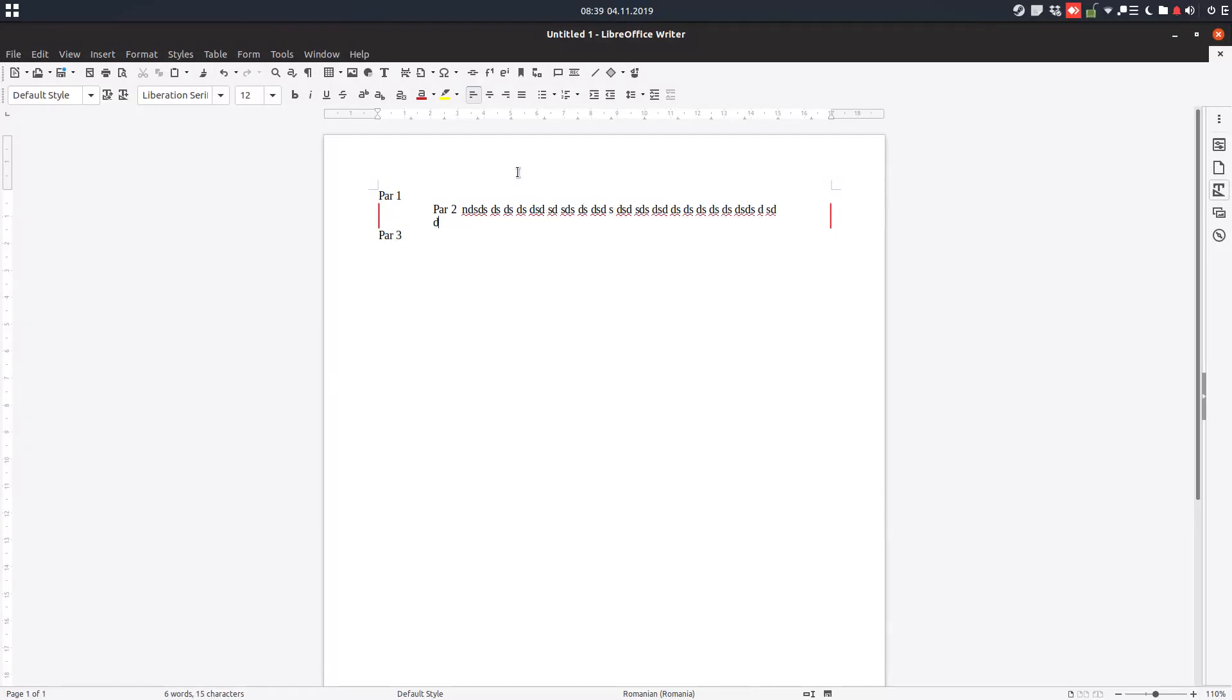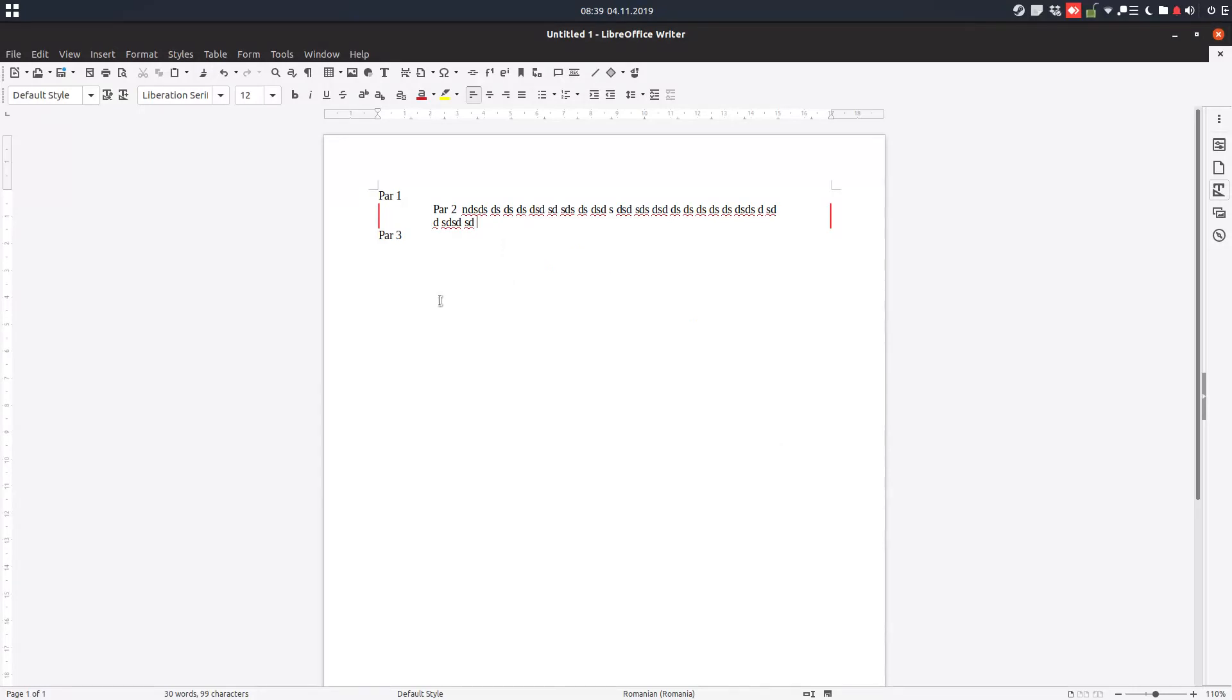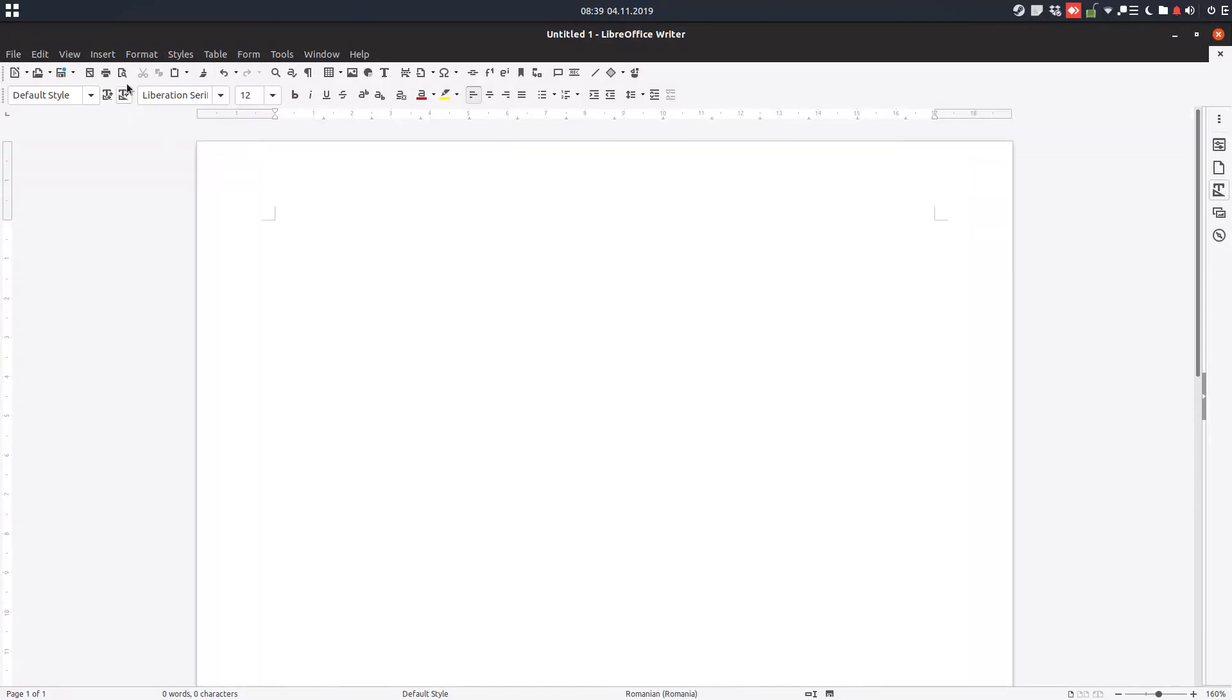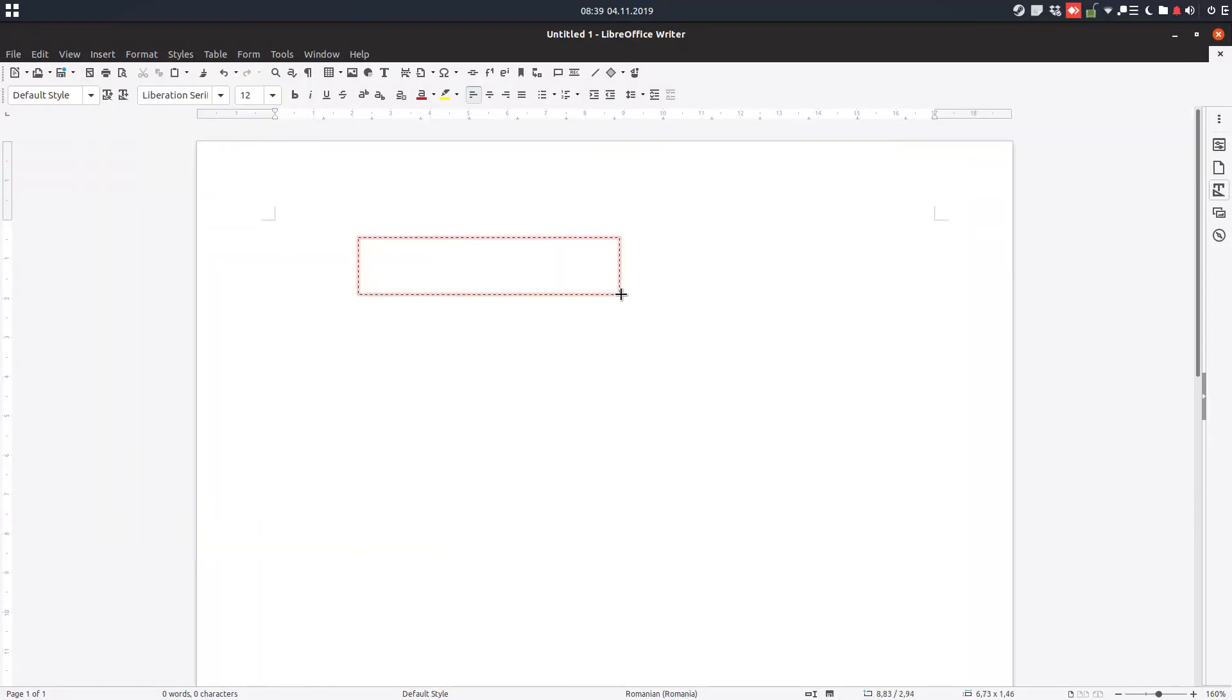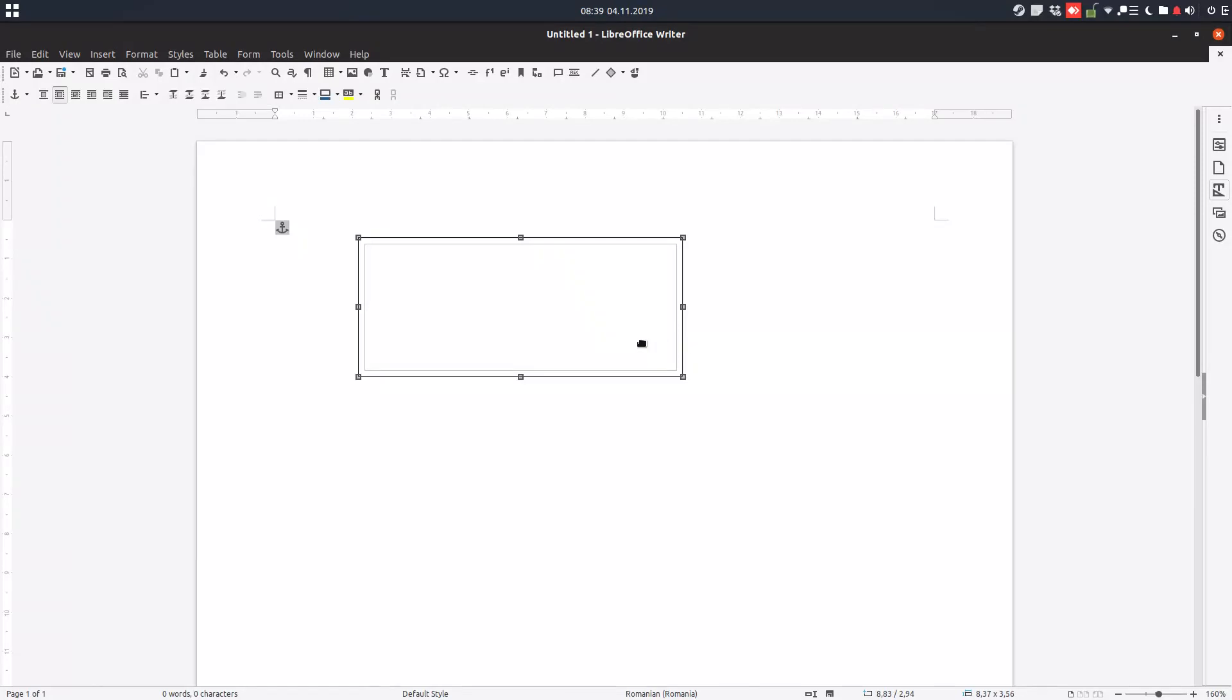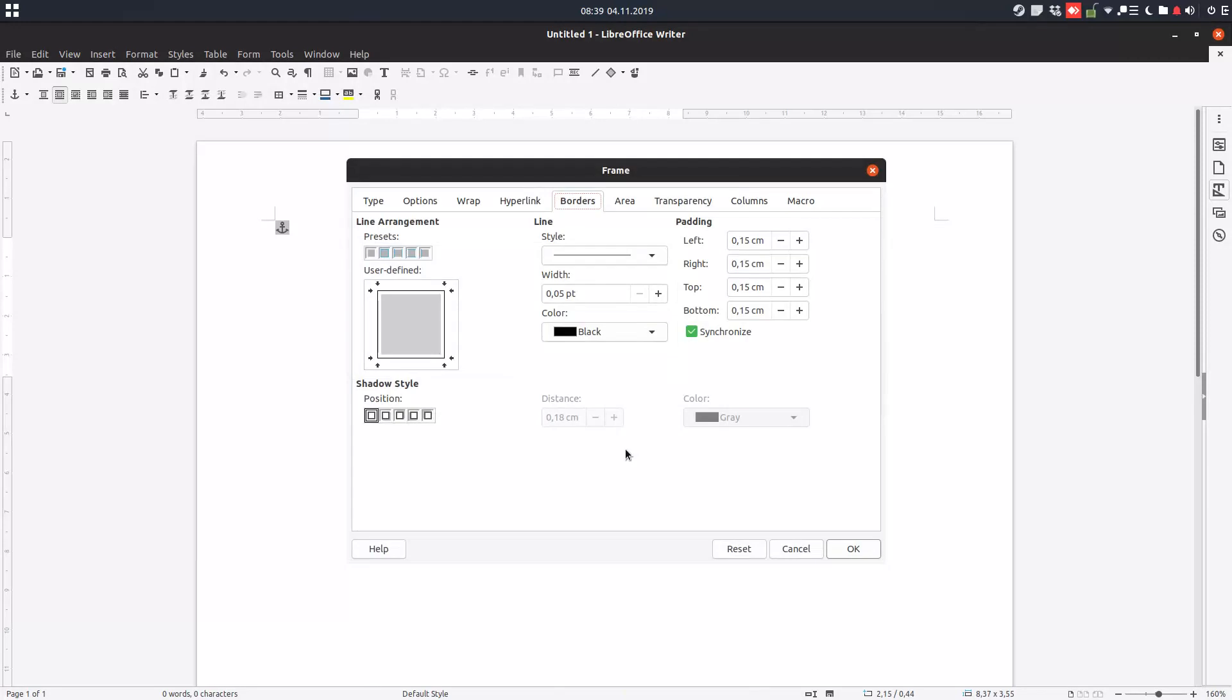We move a line below. Everything can have a border, so let's insert a frame. We can choose what size we want. Right-click, select Properties, and from here we have the same menu.